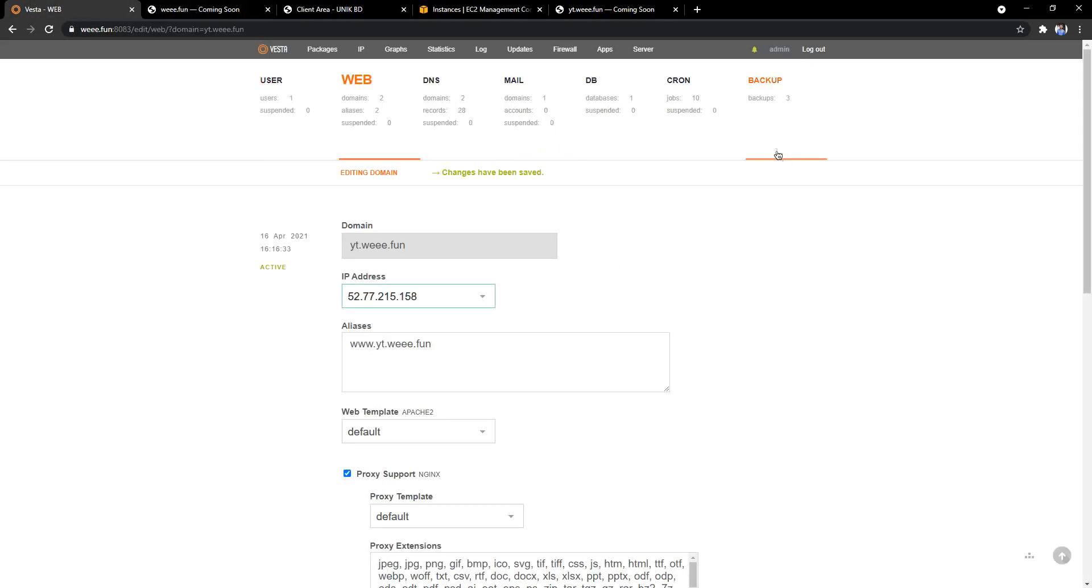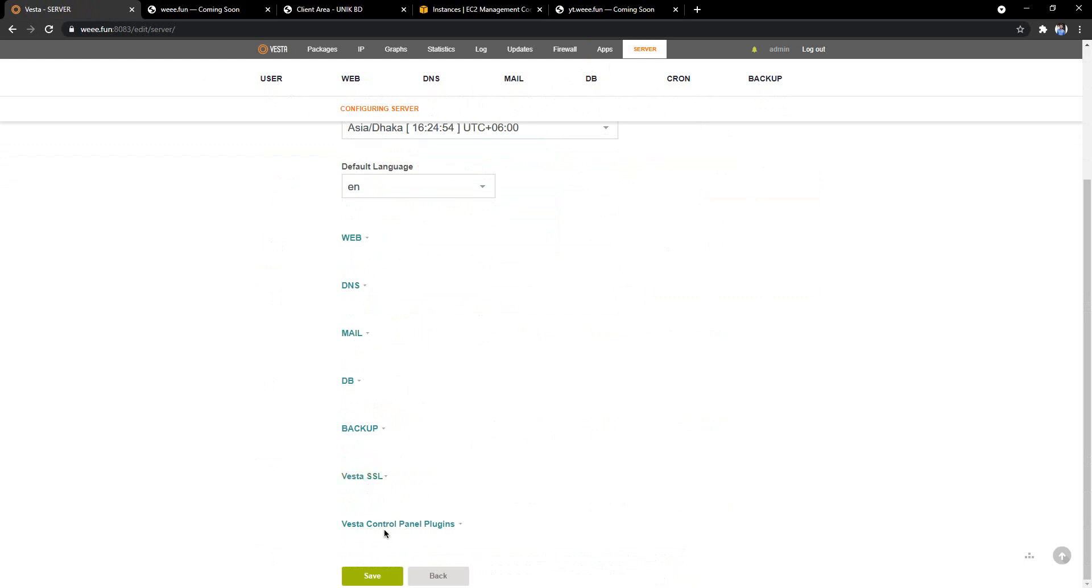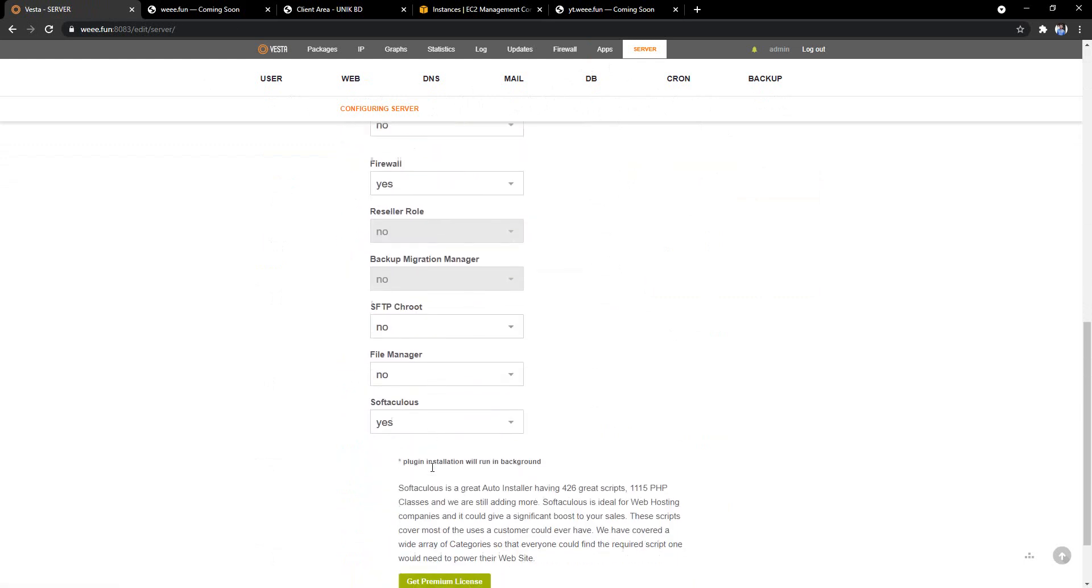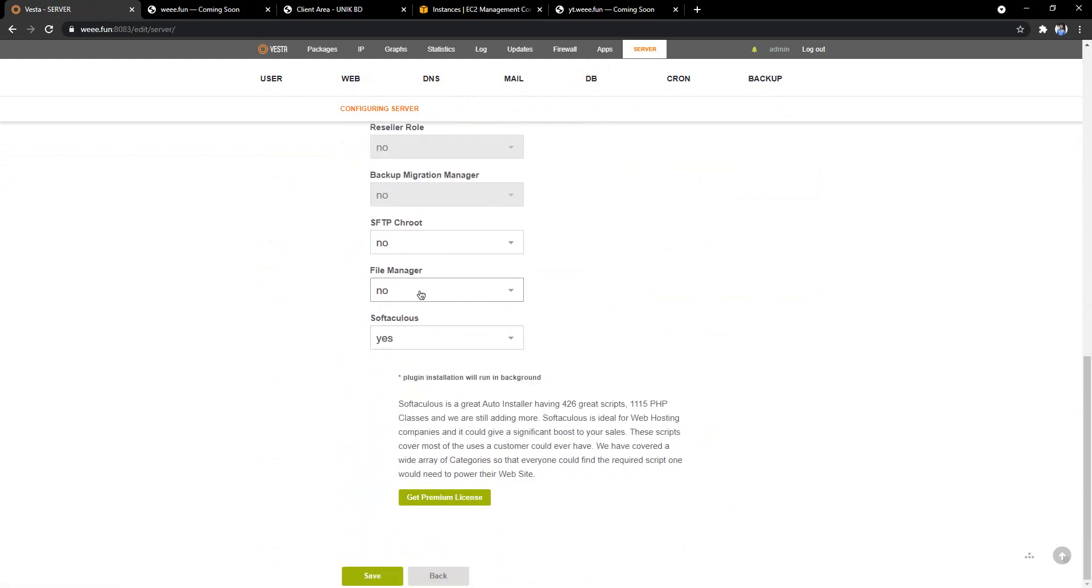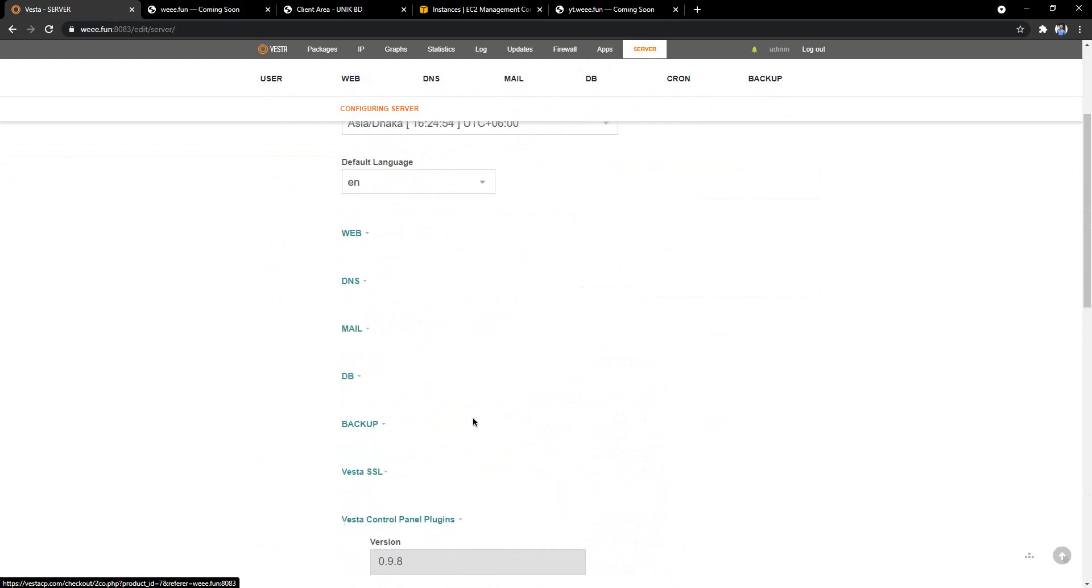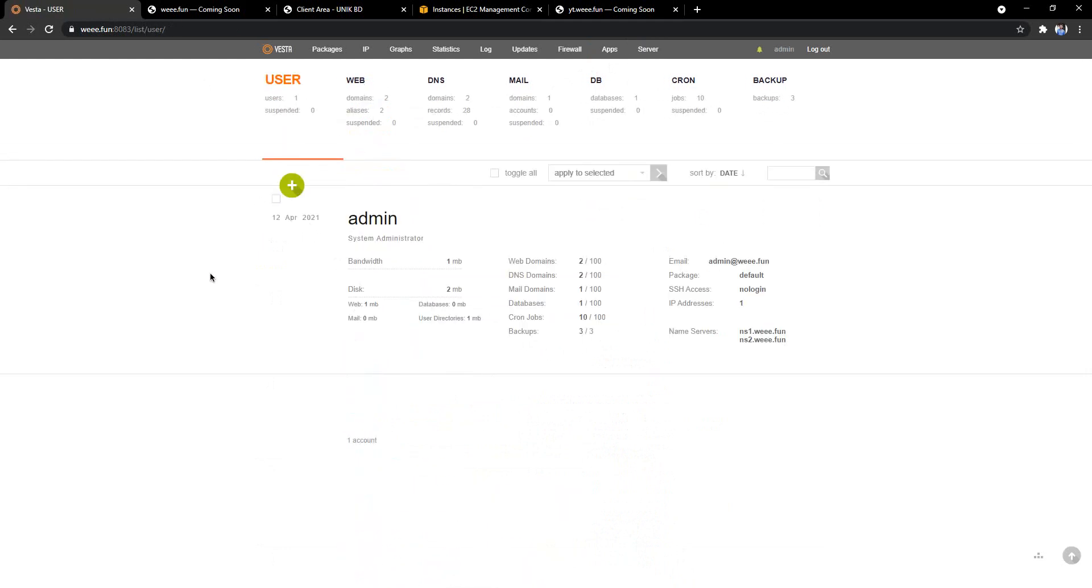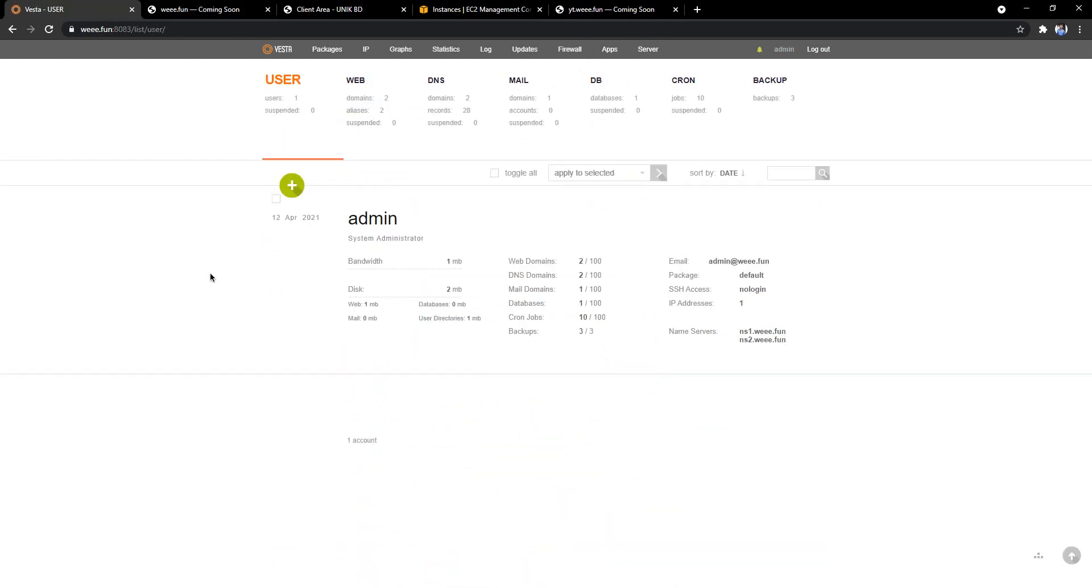If we come to Vesta panel, click on server, click on configure, and come to Vesta panel plugins and click on file manager, we can see there's a $28 lifetime license and $3 per month. But there's a way how we can access the file manager for free.